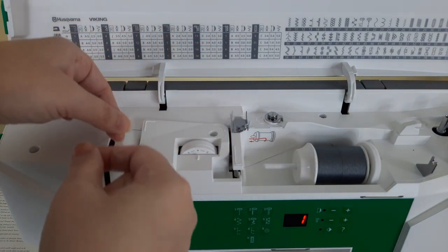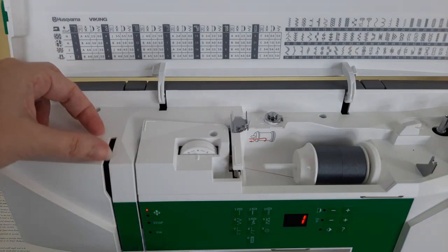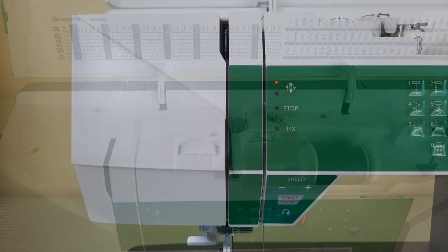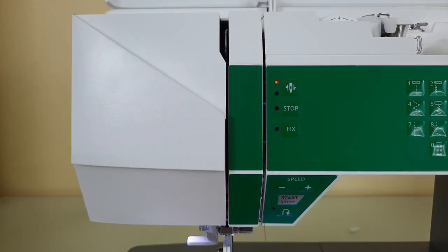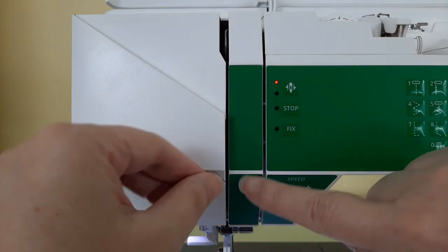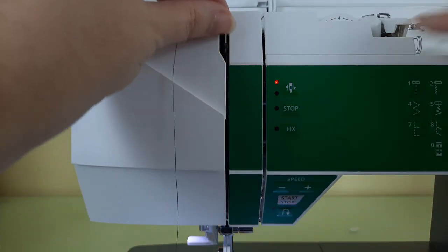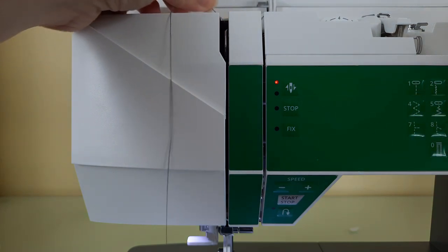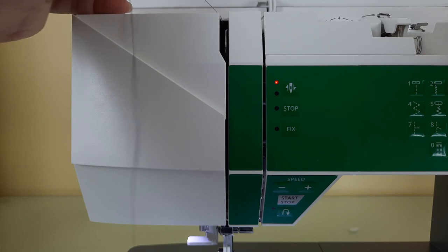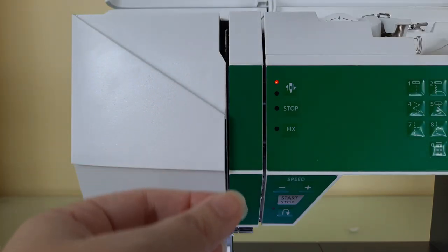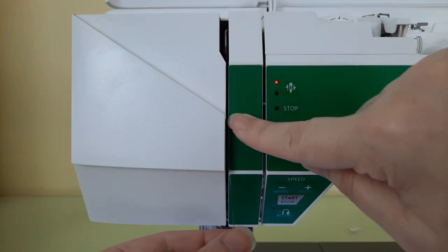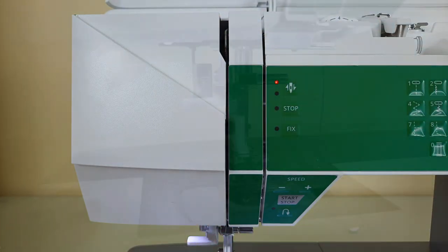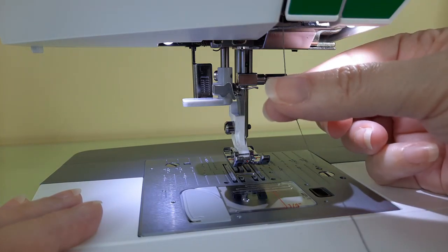Here's the thread that I pulled down through this first slot. Go under to the second slot and straight up and pull the thread all the way back until it clicks around the take-up lever in this area, then go straight back down that second slot again.